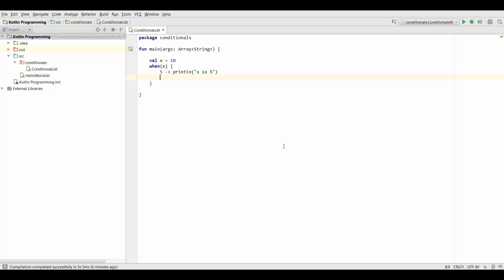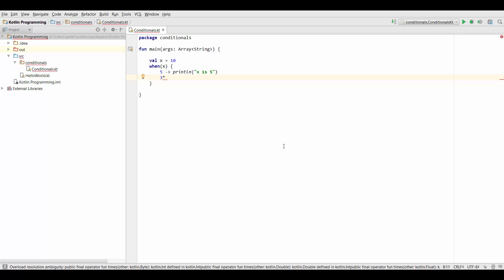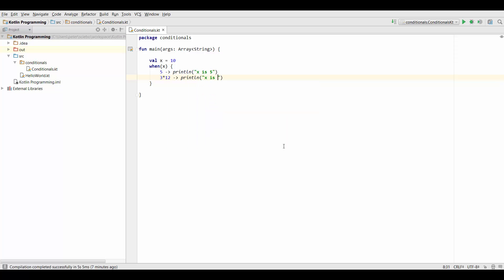Now what we can also do for example is we can write something like 3 times 12 and just print out x is 3 times 12.